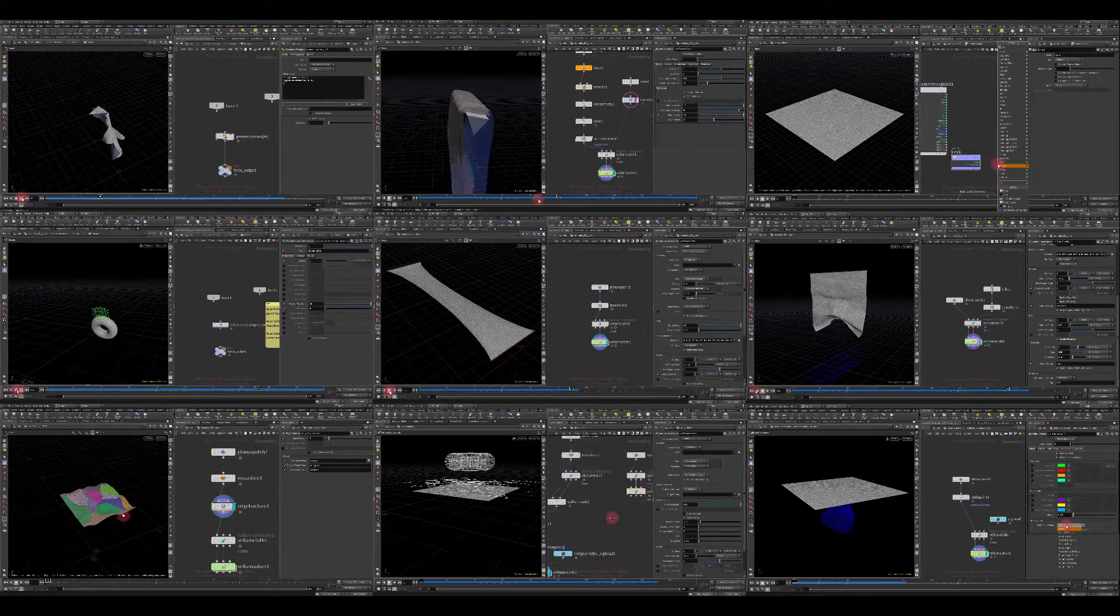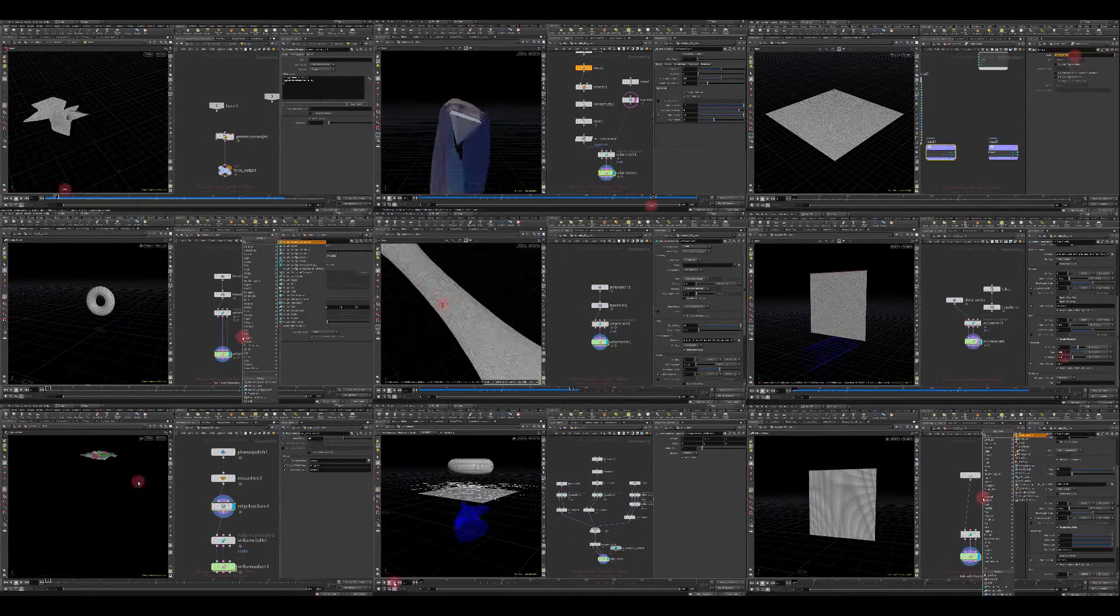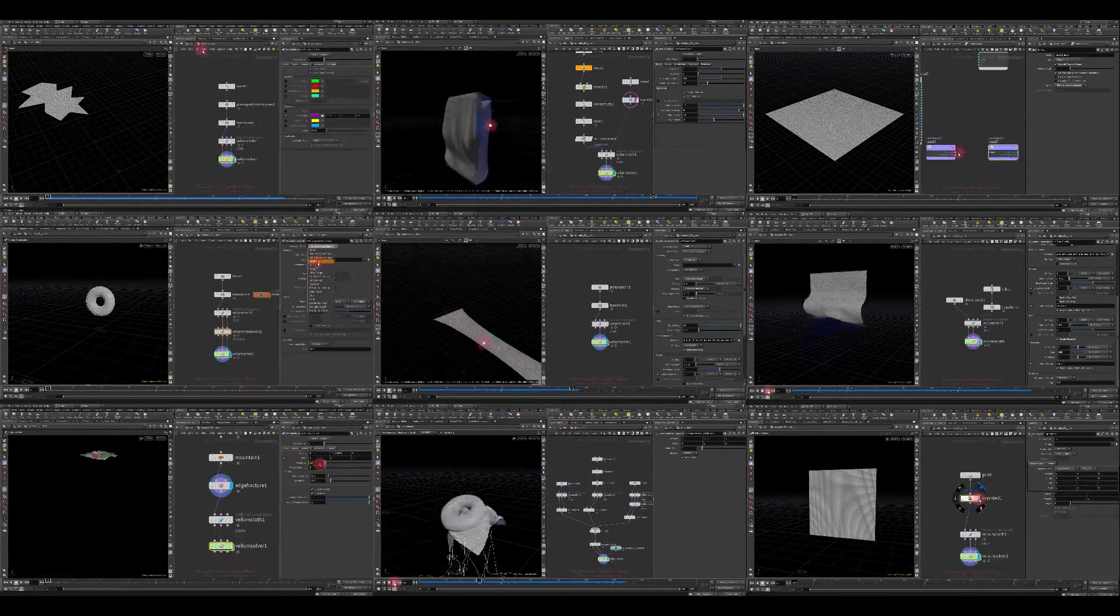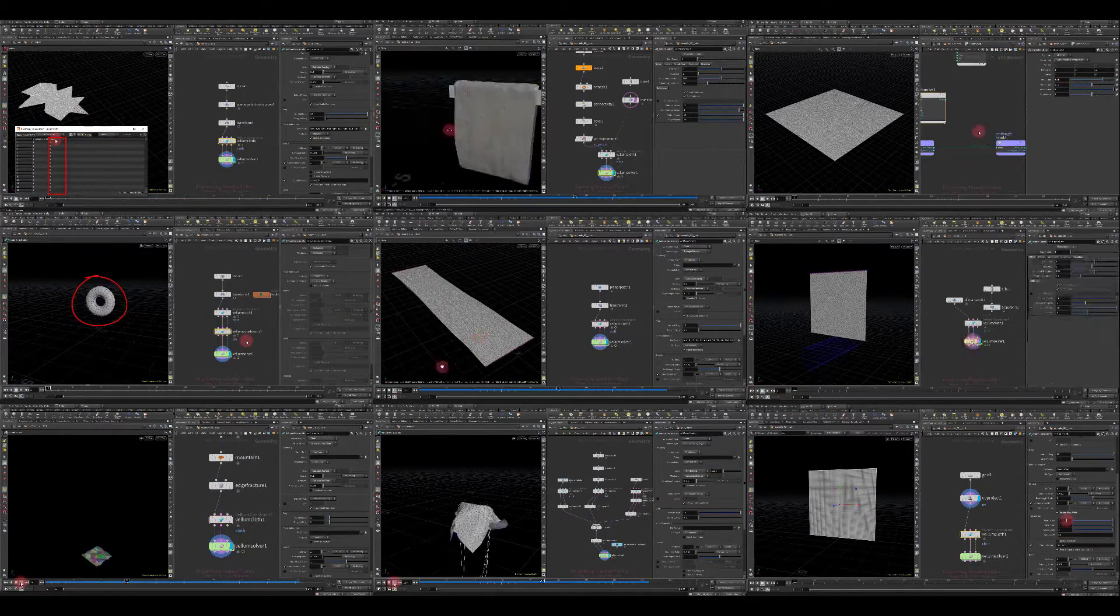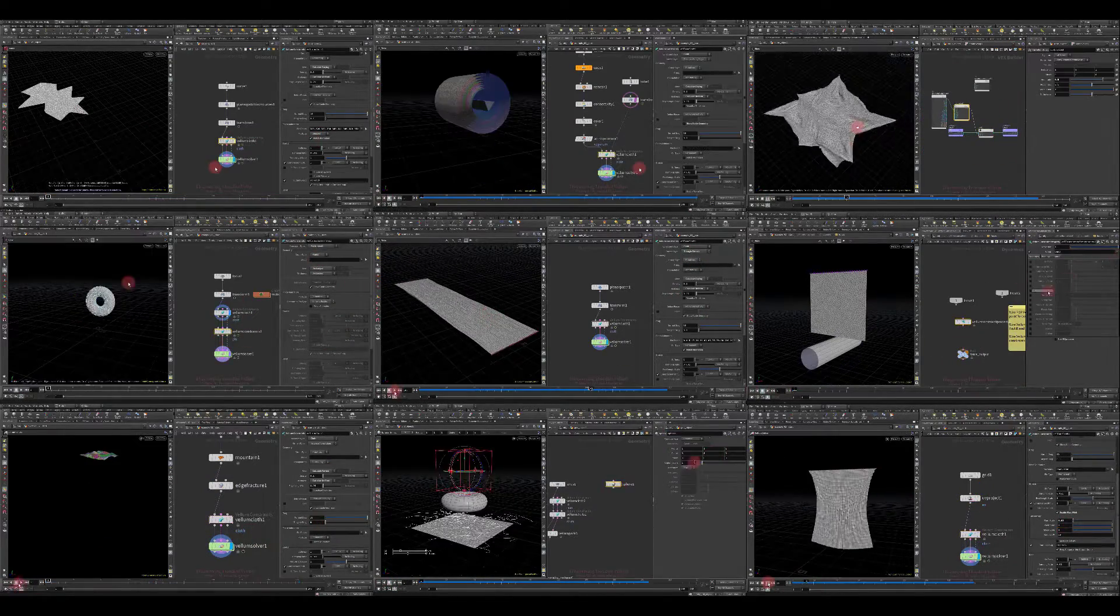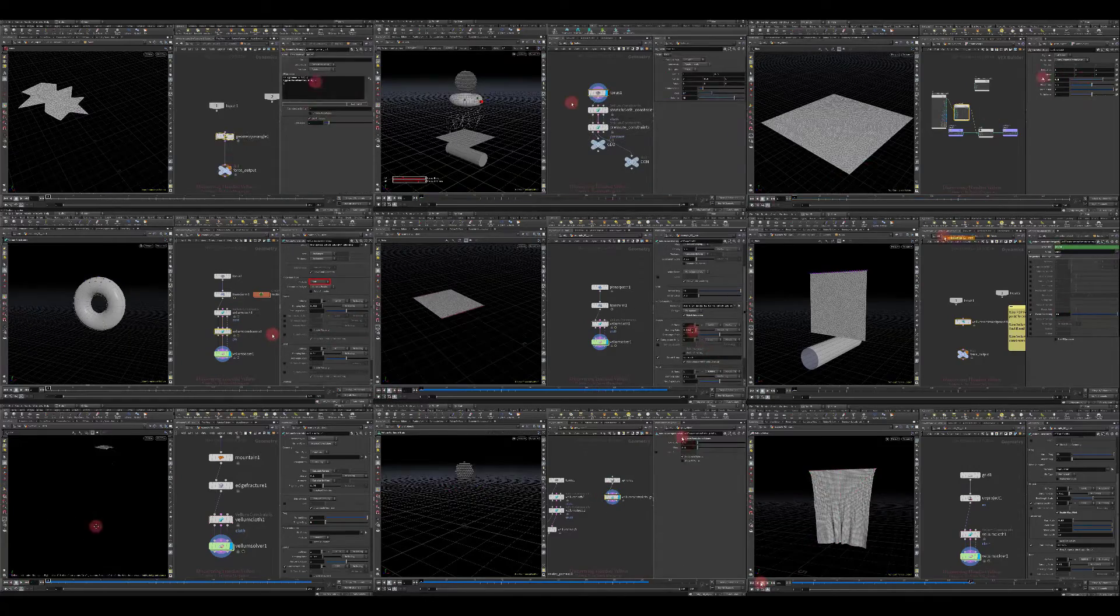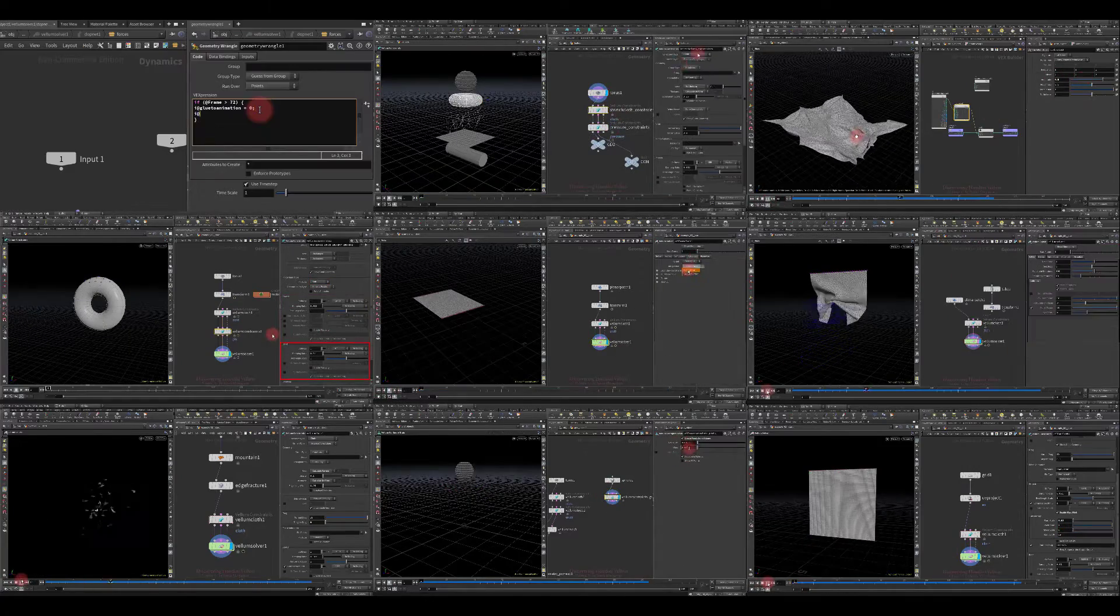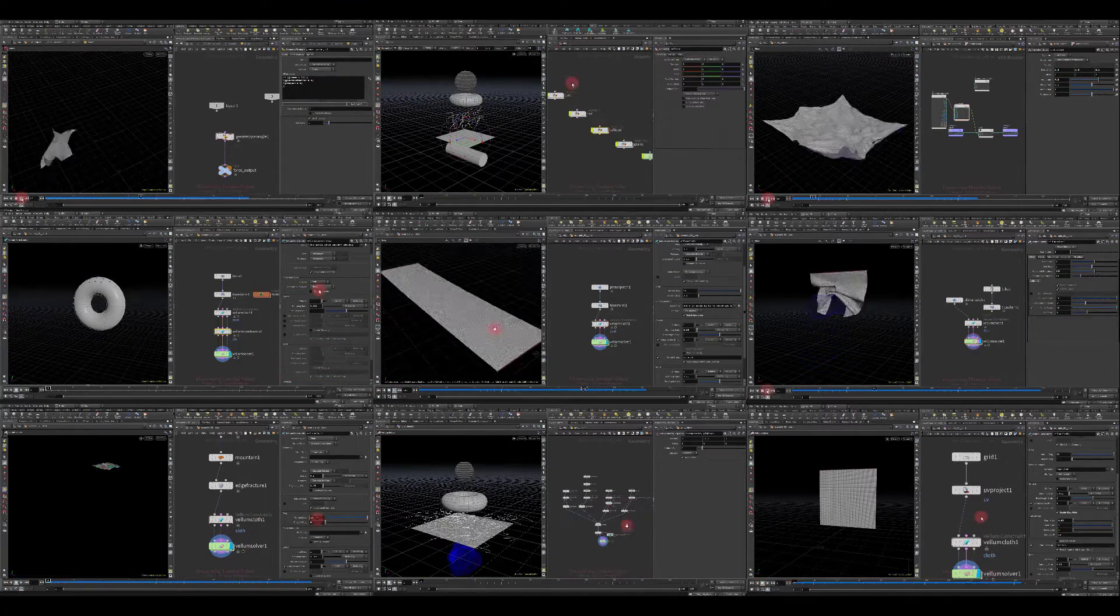Since most of these properties are common to other types of Vellum constraints, all this will give you a broader outlook. This lesson can provide a good and solid foundation for an intrusion into the concept of Vellum.